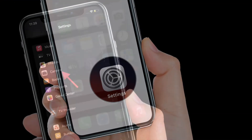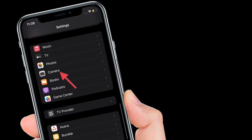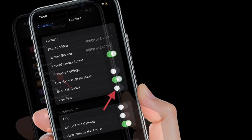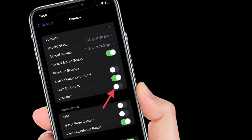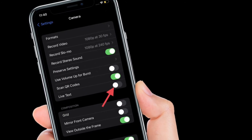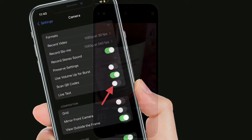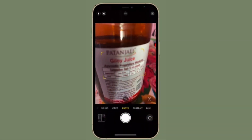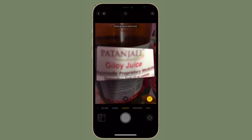After that, scroll down and then select Camera, and finally turn off the toggle right next to Live Text. That's pretty much it — that's the way you can disable Live Text in the camera app on your iPhone or iPad.